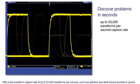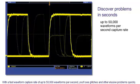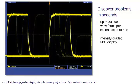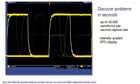And the intensity-graded display visually shows you just how often particular events occur.